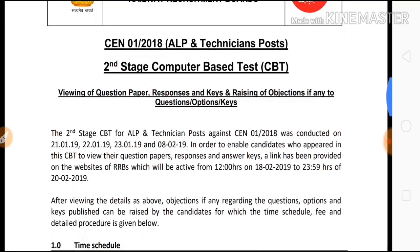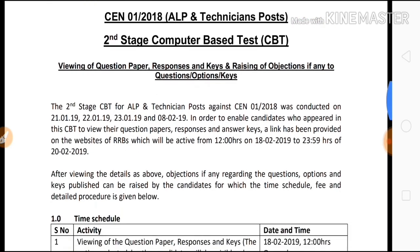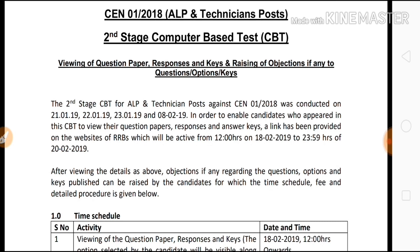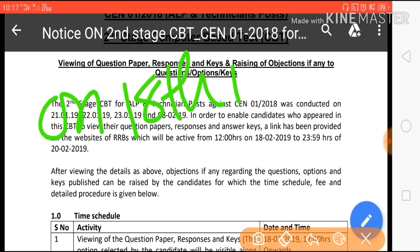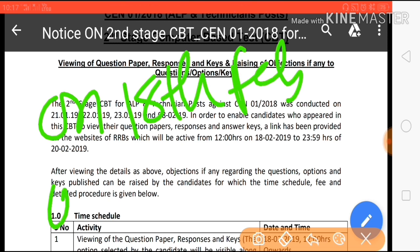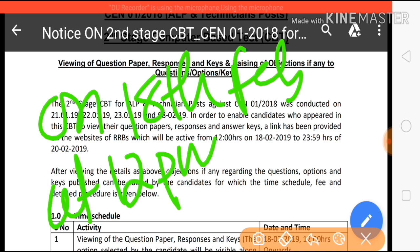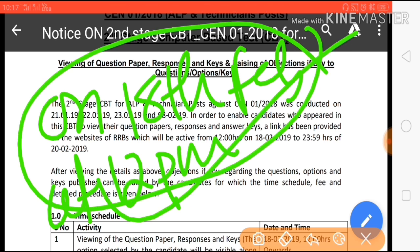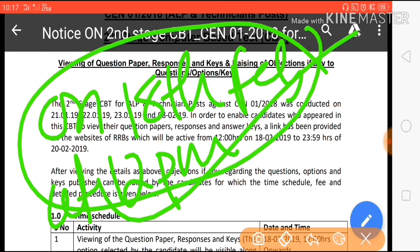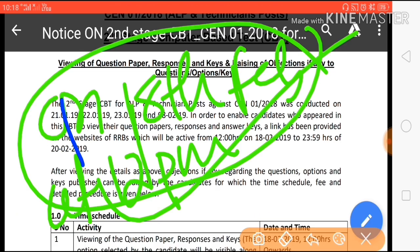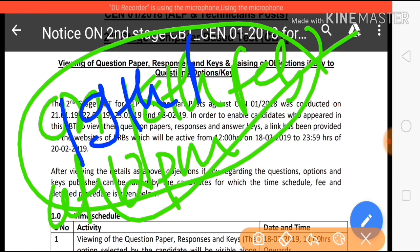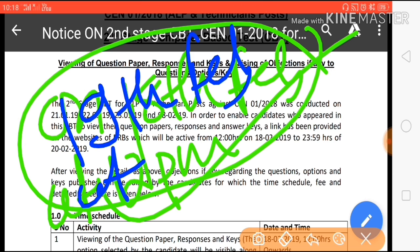Whatever I'm going to tell you is totally official — you can rely on this. On 18th February at 12pm, you can check your RRB ALP technician answer key. Then from 19th February at 10am, you can raise objections.